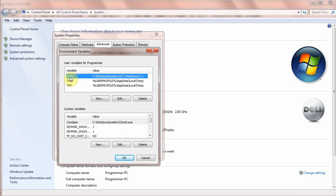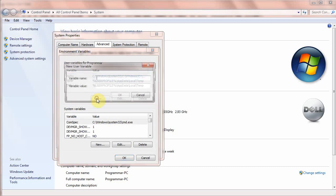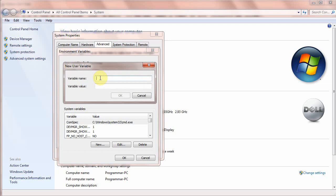Select Path and click New. In the first field you are going to write 'PATH' — all capital uppercase.